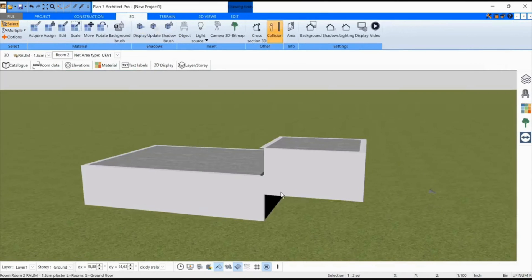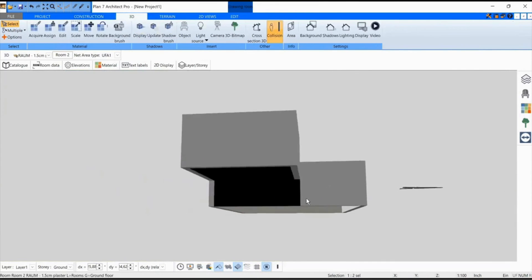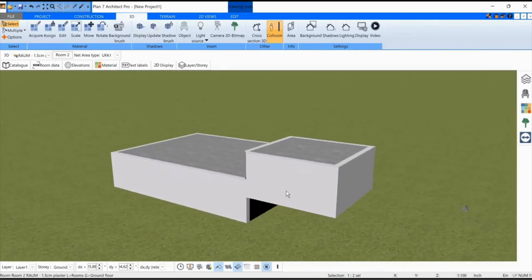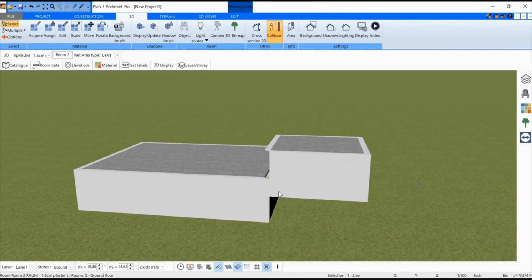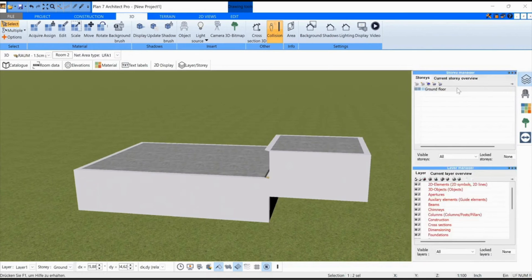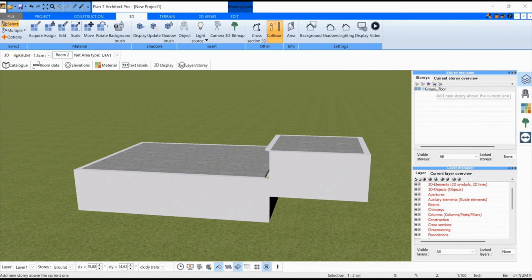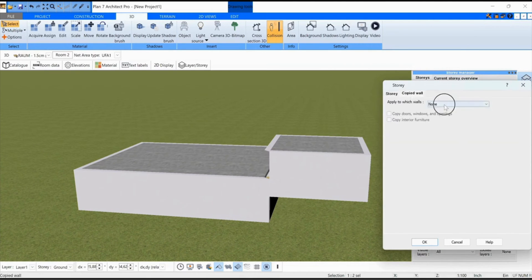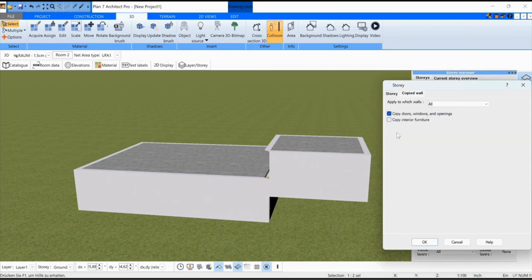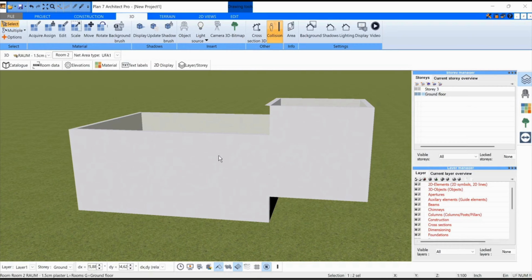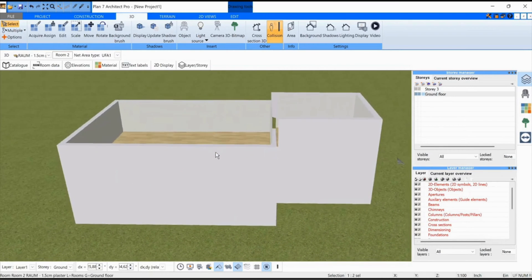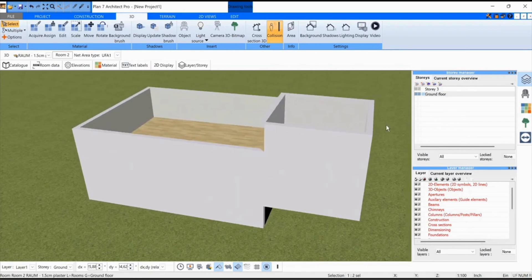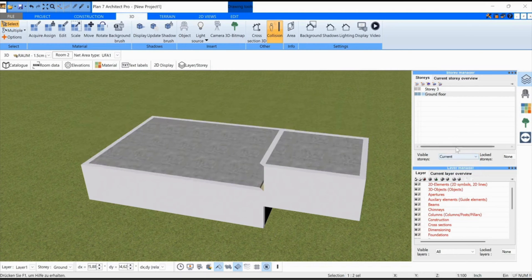And you could copy this floor and draw exactly such a floor over it by clicking Add Story. Now then click on Copy all walls and click OK. And exactly such a floor is copied. Now I would only have to copy the ceilings over once.